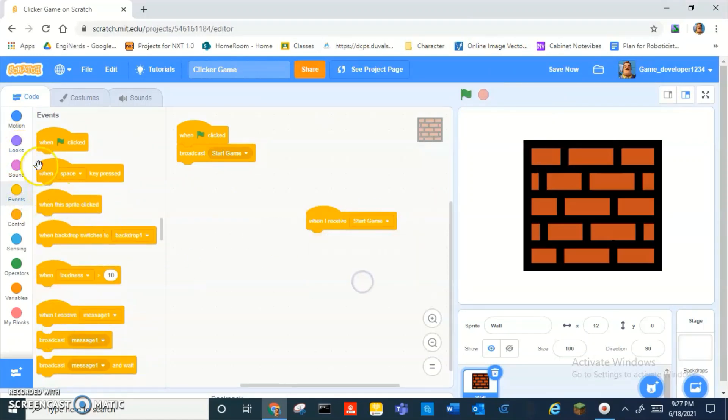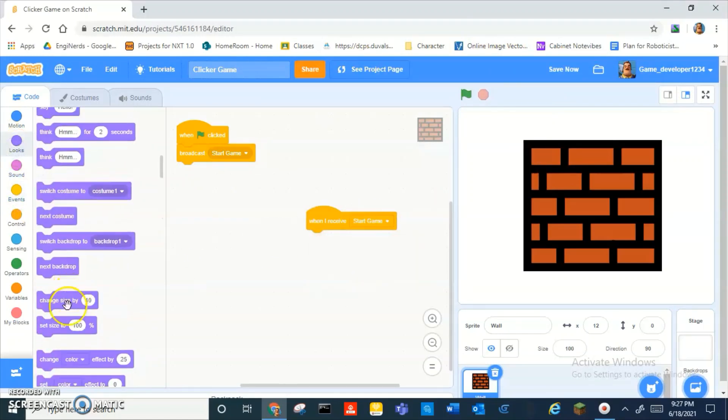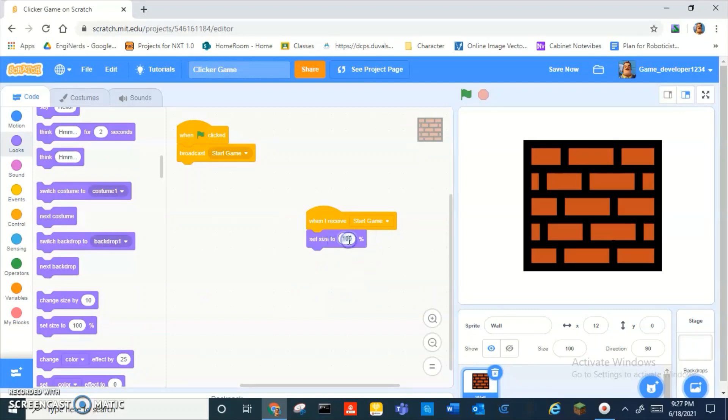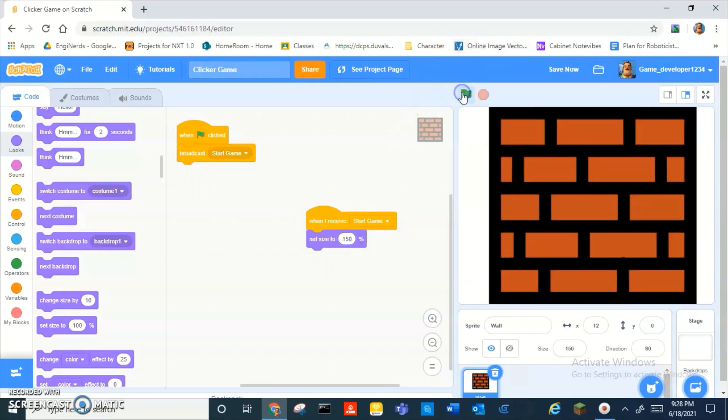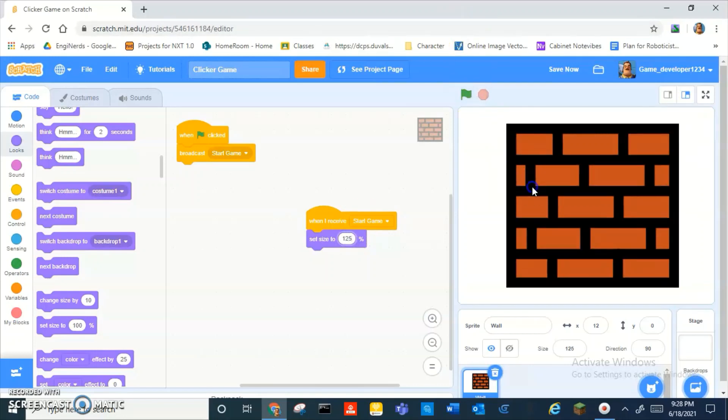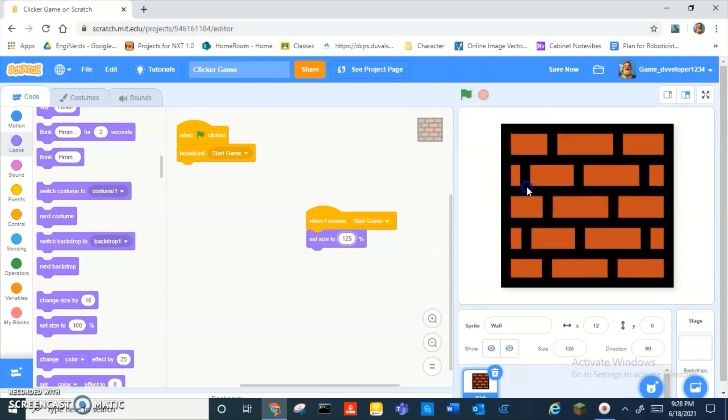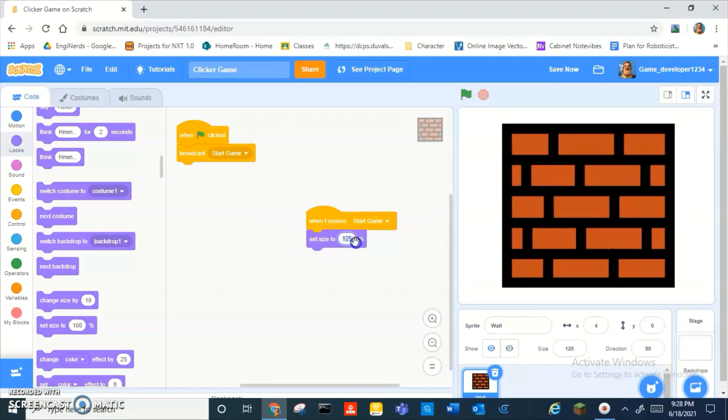Then you do when I receive start game, set size to... 200, oh yeah 200 is way too big. 150 maybe? Yeah, still too big. 125? No, not 125. I'm going to go with 100.